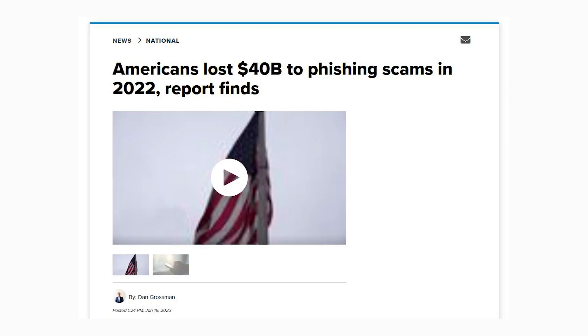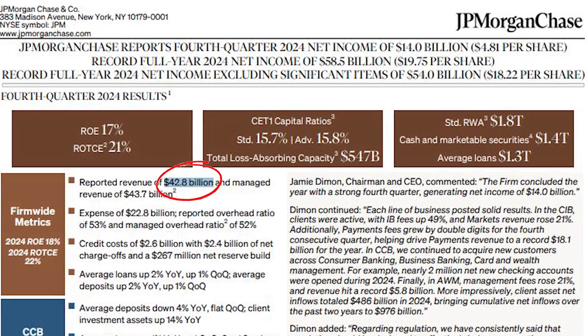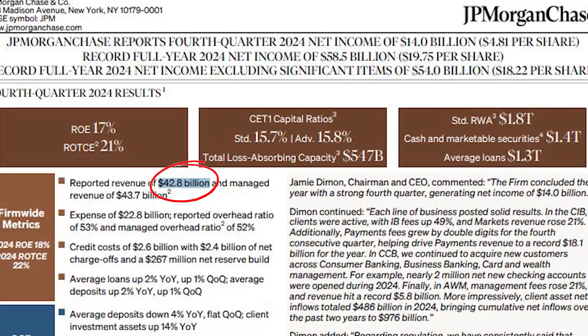What actually happens when you click on a phishing link and get phished? What does the attacker see, what does the attacker do, and how do they do it? In this video I'm going to show you exactly how easy and how quick it is for hackers and scammers to steal accounts with phishing attacks. This is a billions and billions of dollar industry — in 2022 alone they made 40 billion dollars off of just Americans, as much profit as JP Morgan and Chase. In 2024, it's insane.